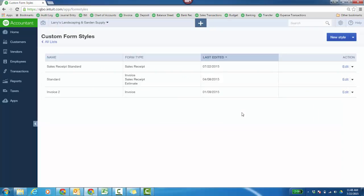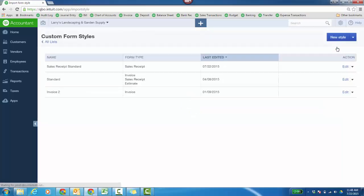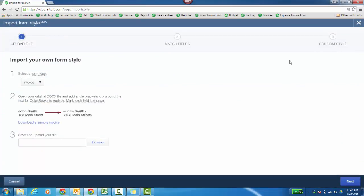Now the other part of custom form styles, and we are continuing to enhance this feature of QuickBooks Online. When you click the drop-down arrow, you can actually import a style. And this would work for invoices. For now, it's just for an invoice.